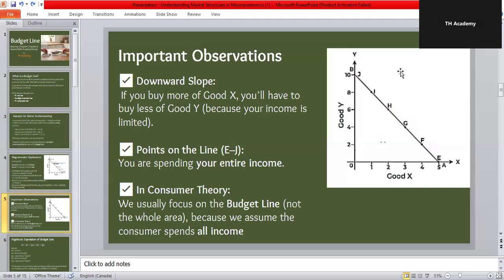Three important observations from this diagram: First, the line slopes downward because income is fixed — buying more of one good means less of the other. Second, every point on the line means the consumer is using all their income, fully utilizing their money for maximum satisfaction. Third, in consumer theory we mostly study points on the budget line itself, not the whole area under it, because we assume consumers always try to get the most out of their money and leave none unspent.